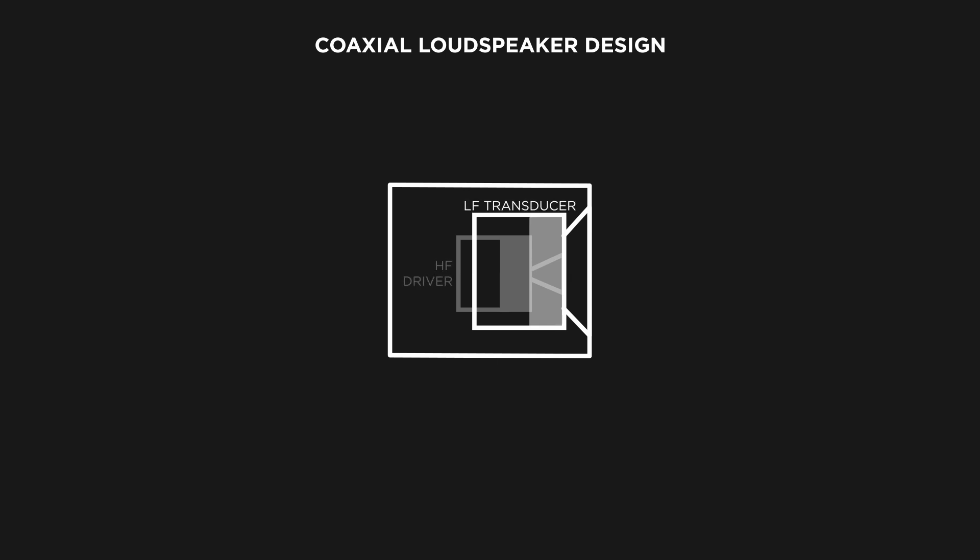This means that the high-frequency driver is located inside of or in front of the low-frequency transducer. While this design helps to reduce the size of the loudspeaker and make it easier to transport,